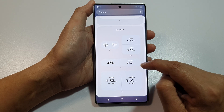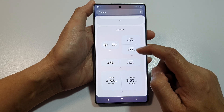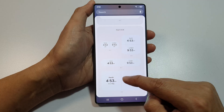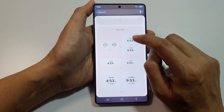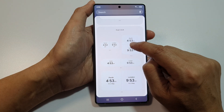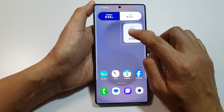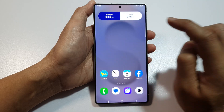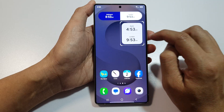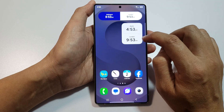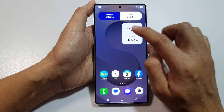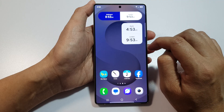Here we've got the horizontal, vertical widget, and a larger horizontal. So let's say we're going to add in a vertical widget. Drag and drop it on your home screen. After that, you can tap on the widget to close the widget selection.